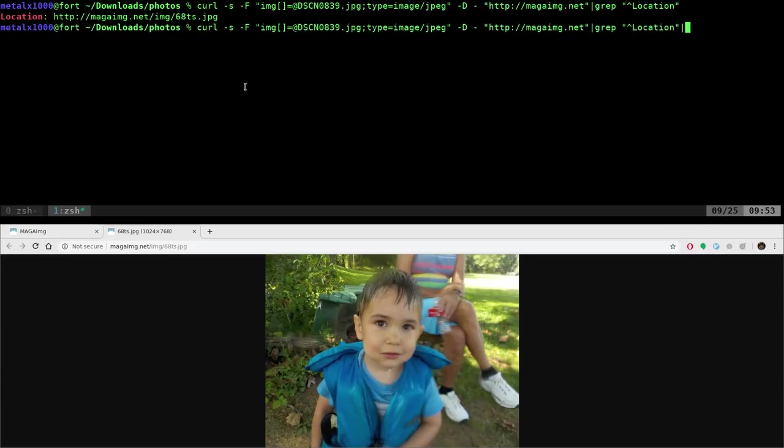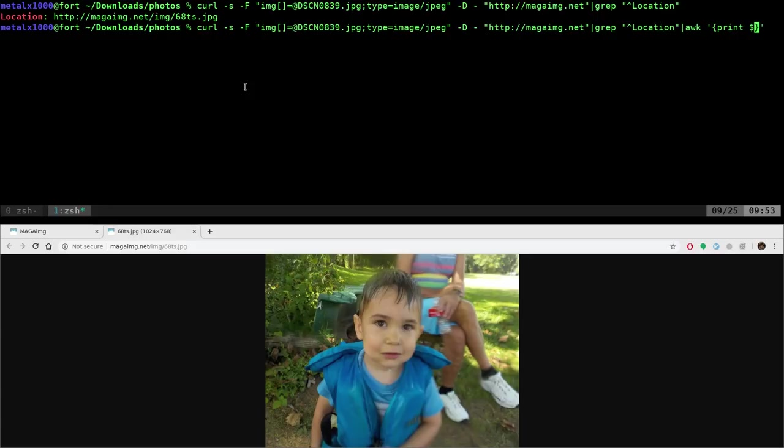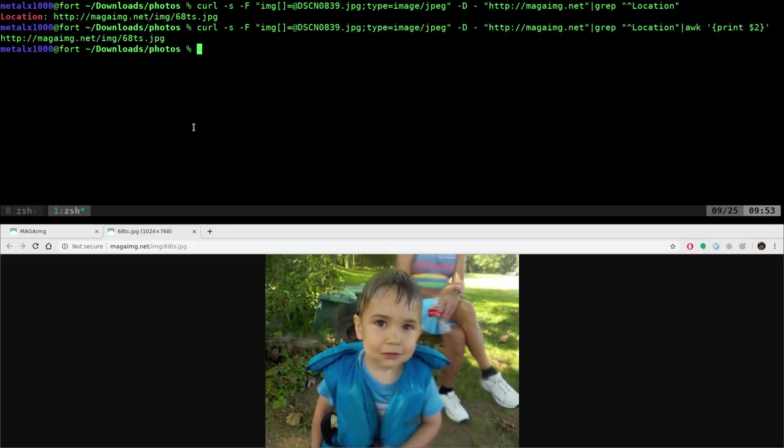And then of course we can use awk as I've shown in the past, curly braces here, print and dollar sign two, which means get the second column. So this is column one and then there's a space and then there's our URL and that will return just the URL for where our image is.